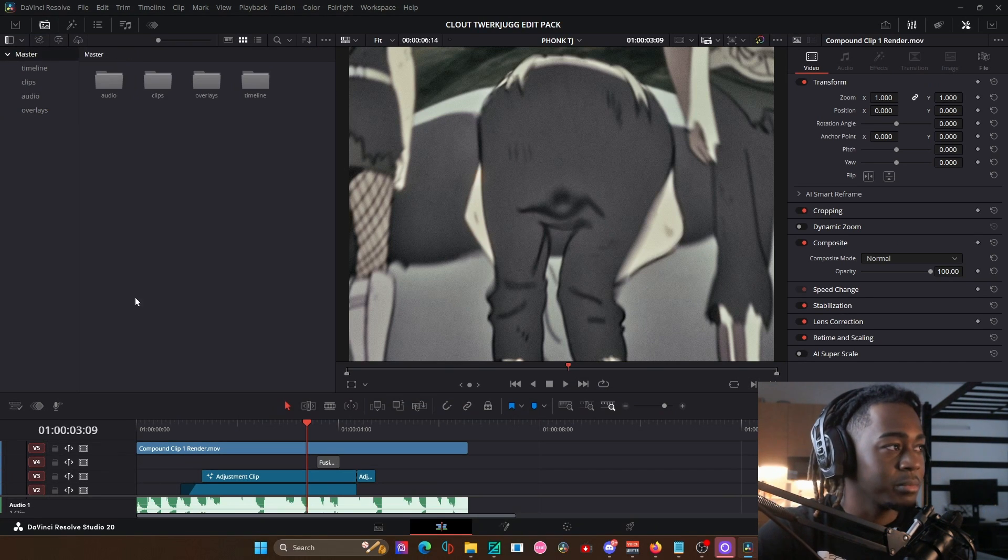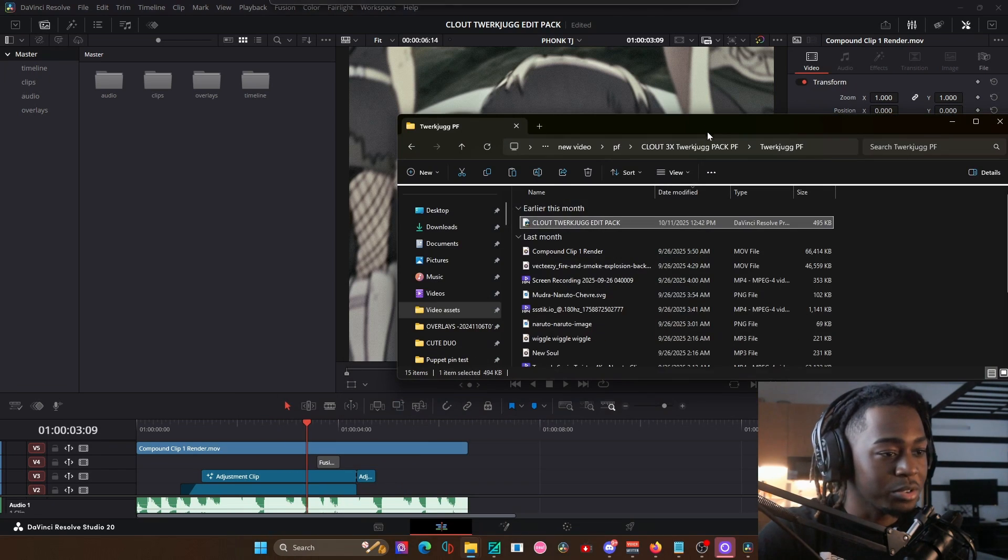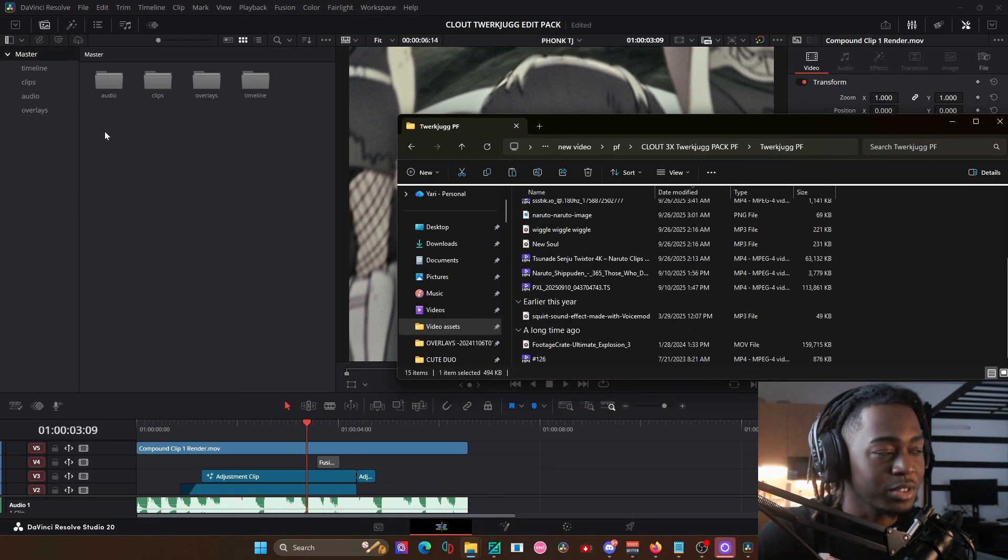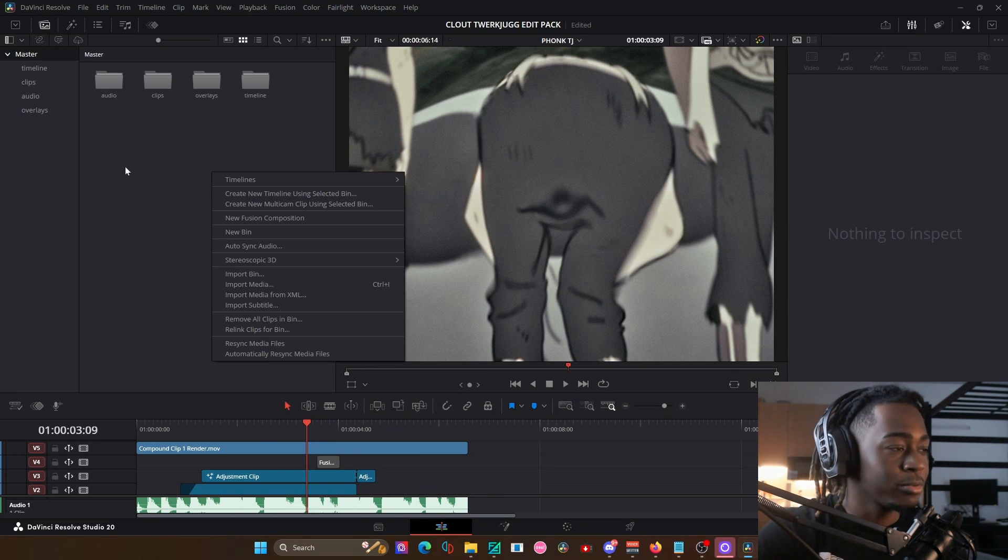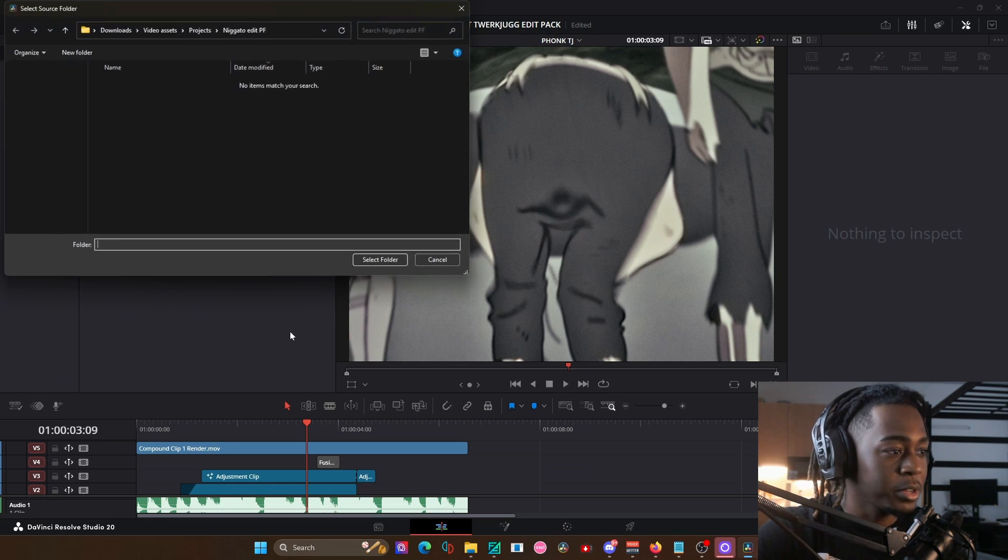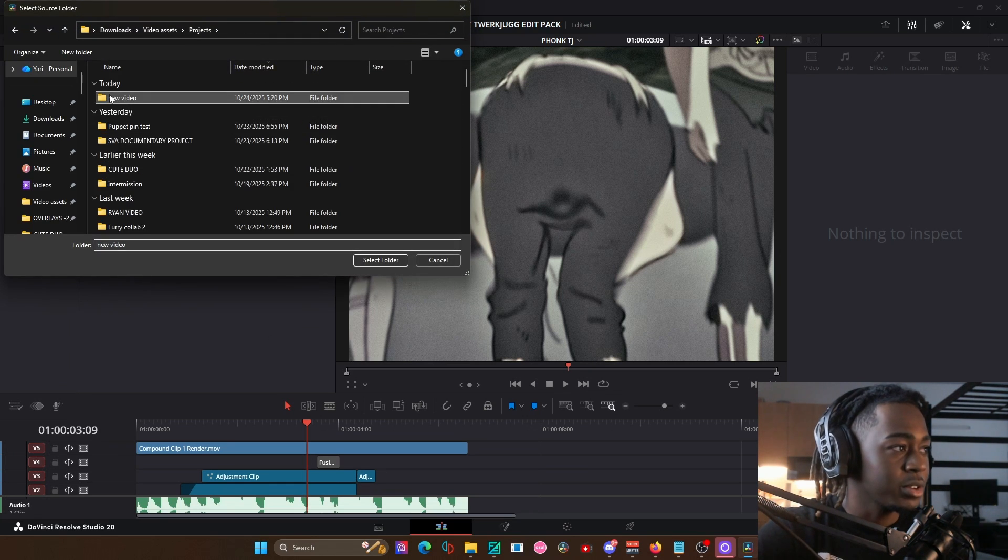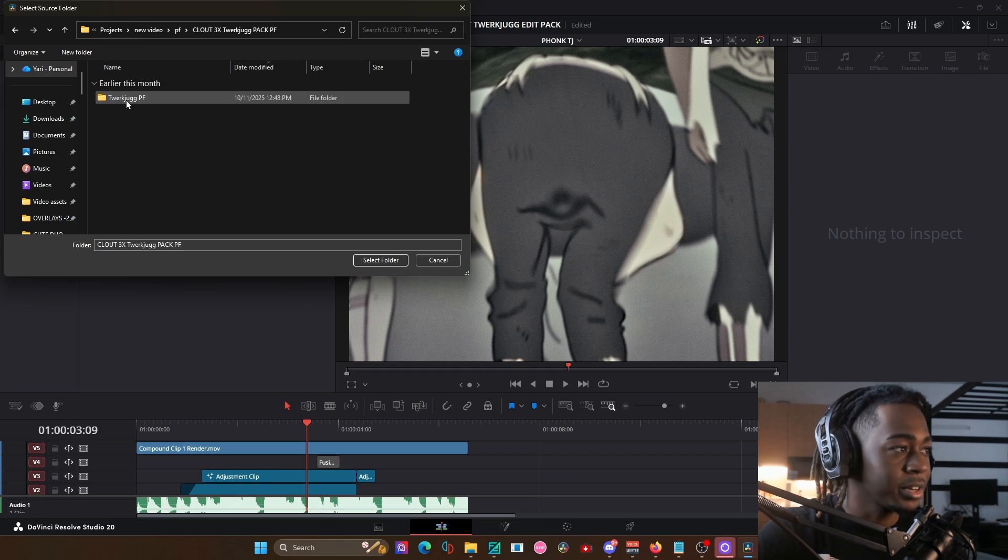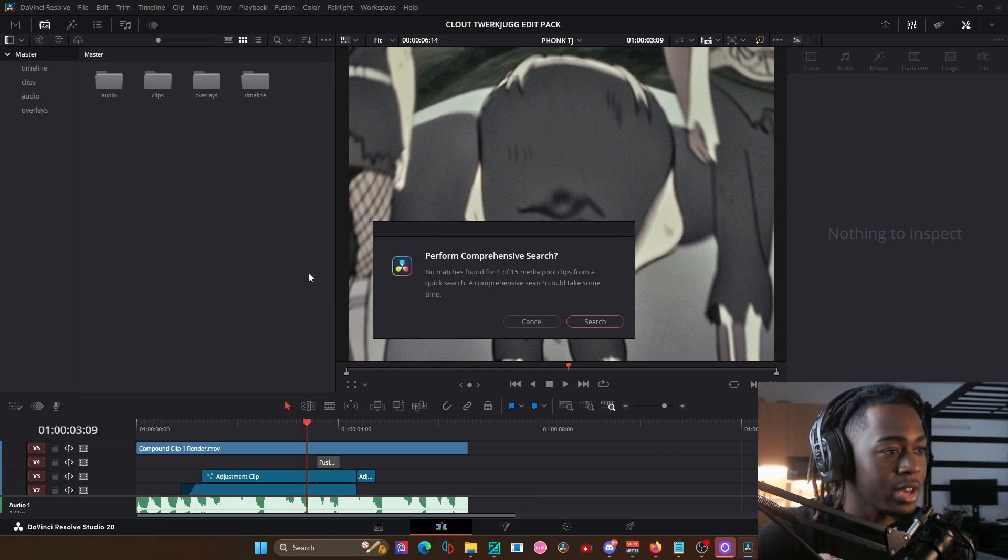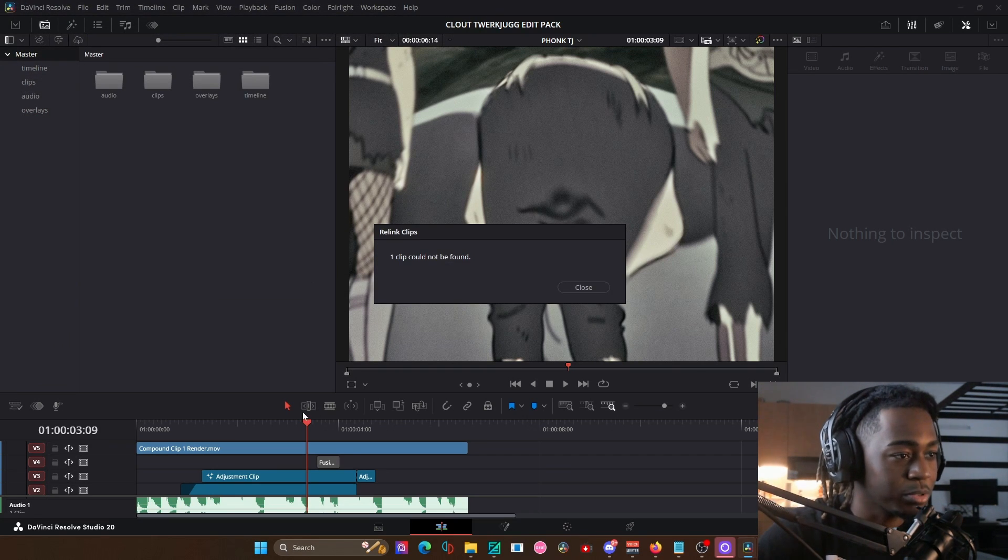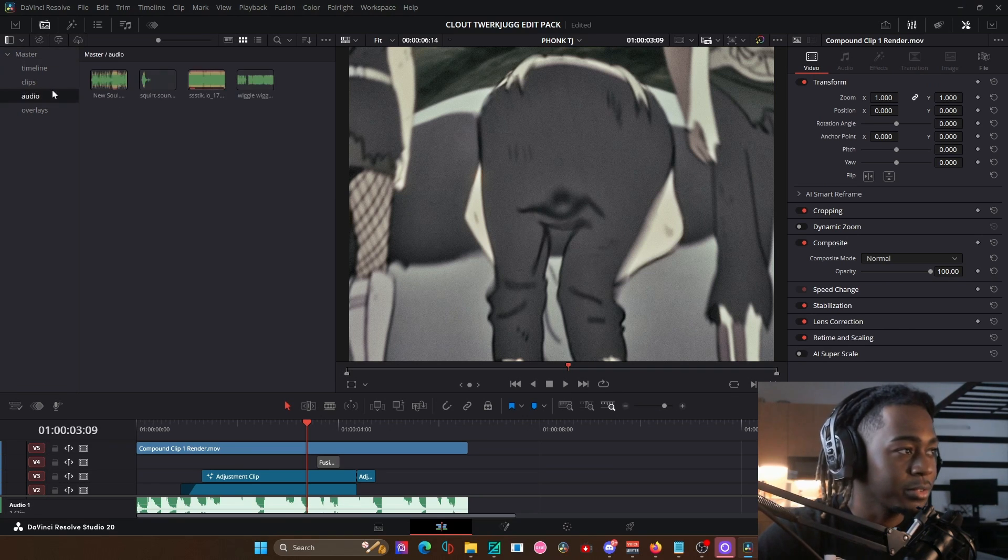Now, most people might not have other media loaded in. So just in case nothing is loaded, open up the media pool, right click in the empty space, relink clips for bin, and then make sure you select the project file here, select folder. And if one clip can't be found, just press search and it will find all of it.